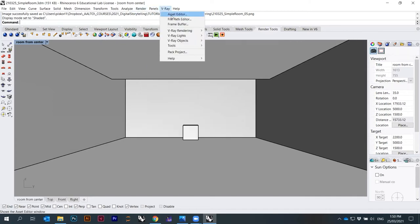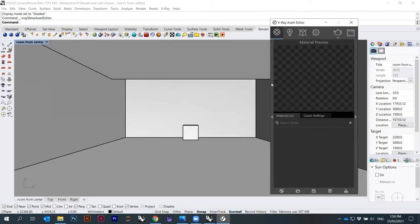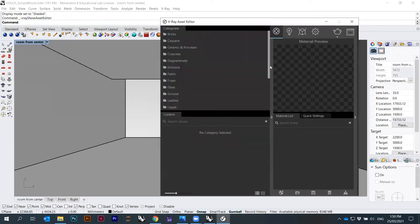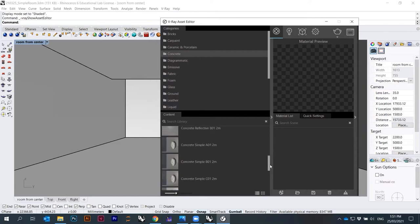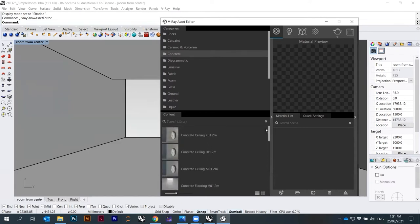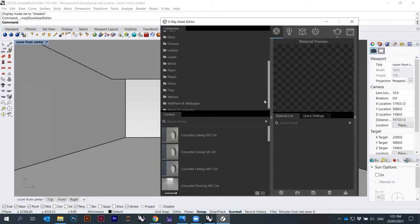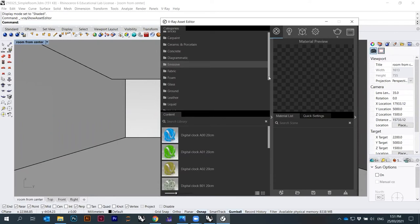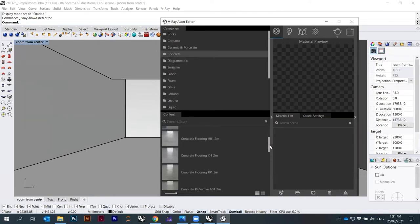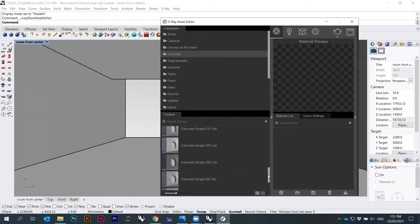Go to VRay > Asset Editor. The asset editor is where all the controls are. VRay comes with materials pre-installed — the materials I gave you last time are actually extracted from here. All the concrete and other folders are the same materials. They combine all the maps: reflective map, bump map, diffuse map — they're all combined here. You can take an existing material like concrete and start creating your own custom type by changing some properties.